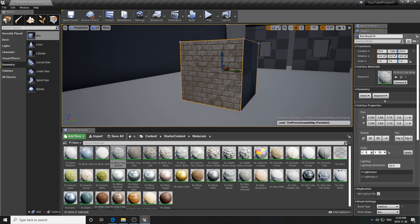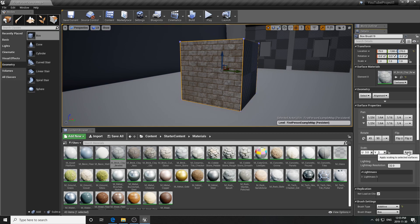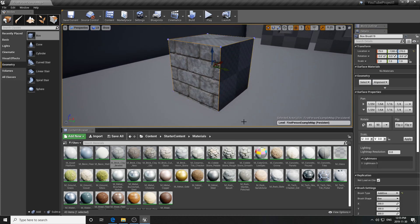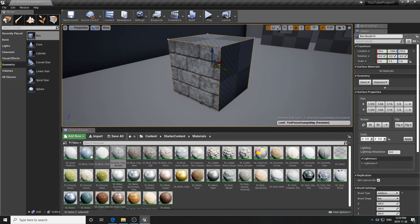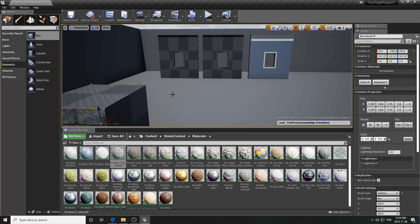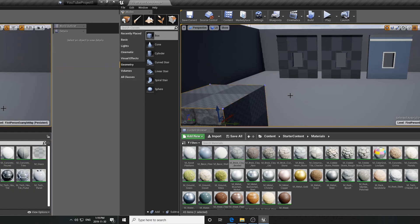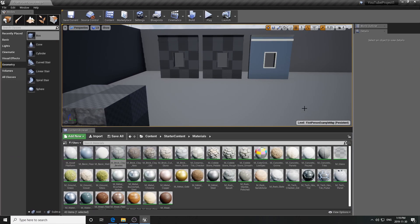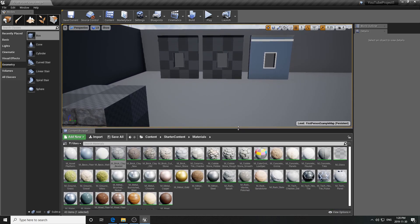You can also scale the material - for example, enter a value of 3 and hit Apply to scale it up on a large brush. With just the Starter Content and these simple controls, you can start laying out your level with materials applied. That concludes the BSP section covering bringing it into maps, editing it, and adding basic materials.